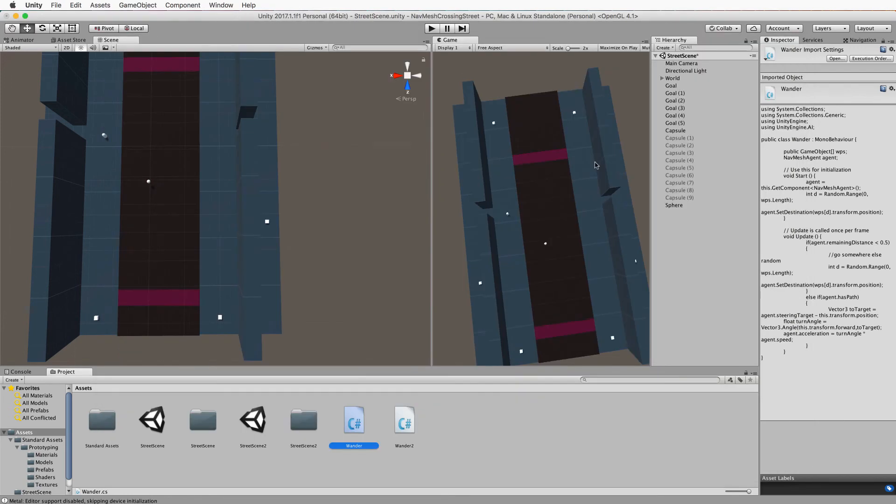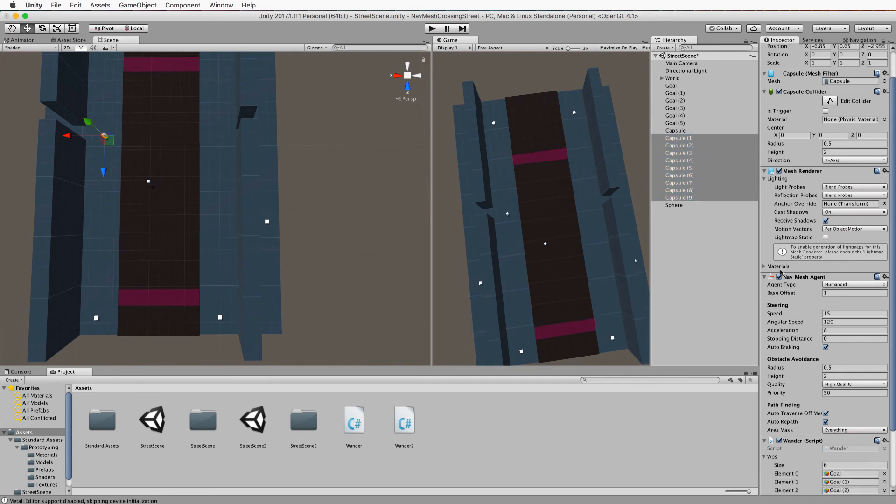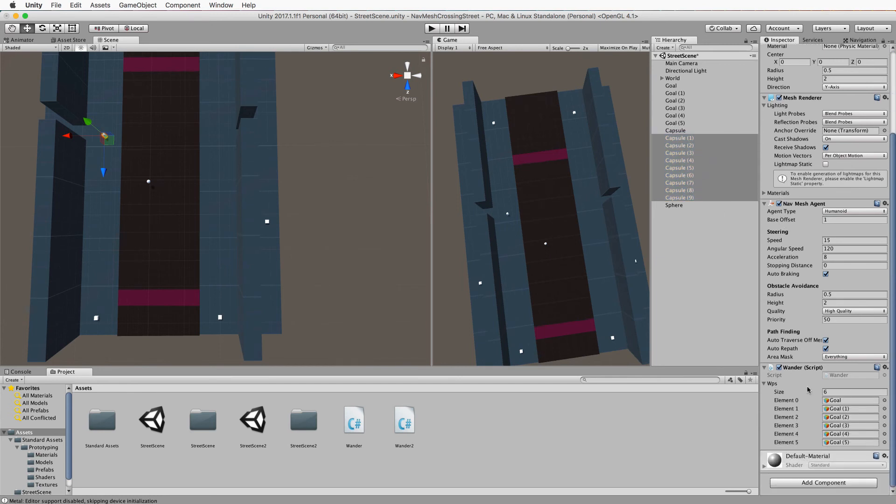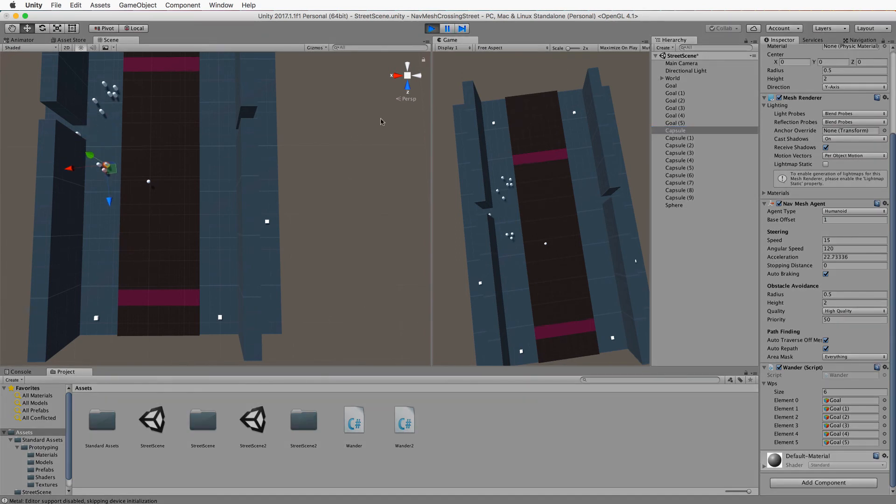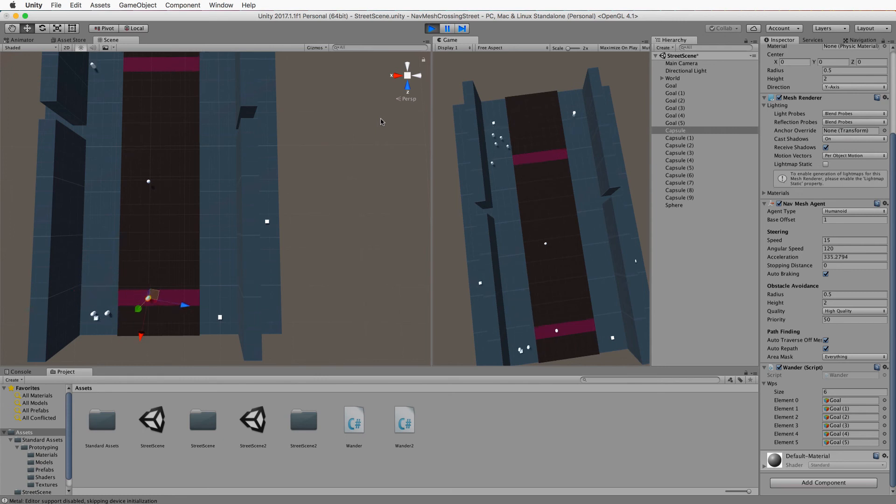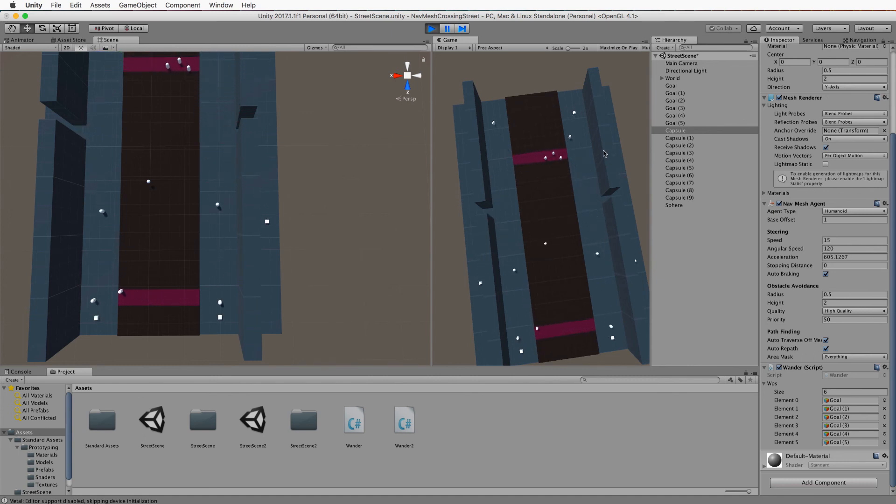All right so that now if you grab the other capsules and turn them back on again they should have had their script for Wanda updated and we can now press play and you'll see that they all stay nicely on the paths that they're meant to go on and you don't see any of them jaywalking across the road. Remember this is our sphere that we had before not one of the agents and you could probably delete that now.